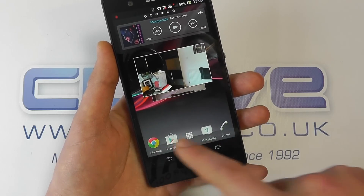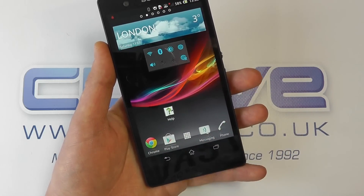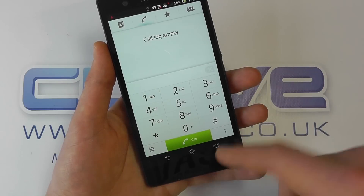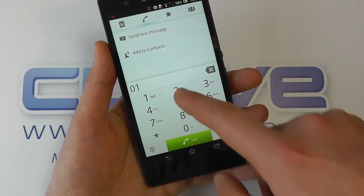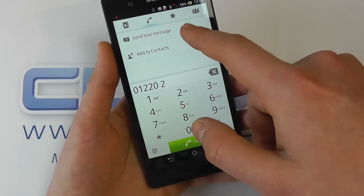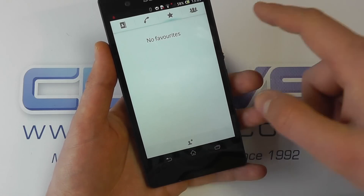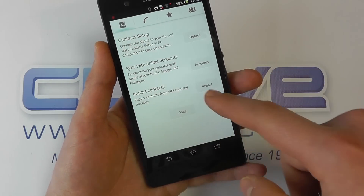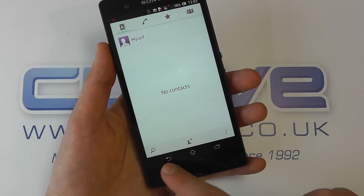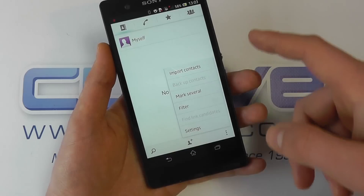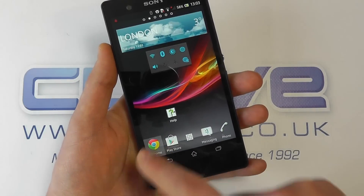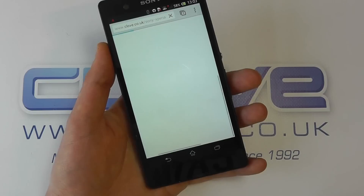Taking a look at the phone dialer - it's fairly straightforward with a big on-screen dialer. You can see your calls list, favorites, and you can synchronize your contacts. You've got all the different settings and options you'd come to expect.